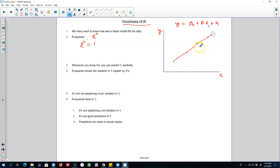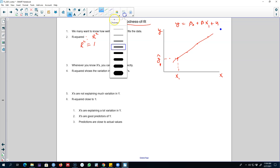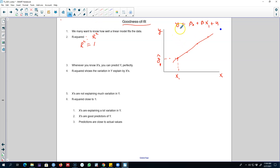Let's assume that whenever we know the value of X, we know the value of Y — that is, X is a perfect predictor of Y. In this case, we can draw a line and the line will pass through all the data points. The predicted value Y-hat 1 is exactly equal to the actual value, meaning we can perfectly predict Y. So in this case, our R-squared will be equal to 1.